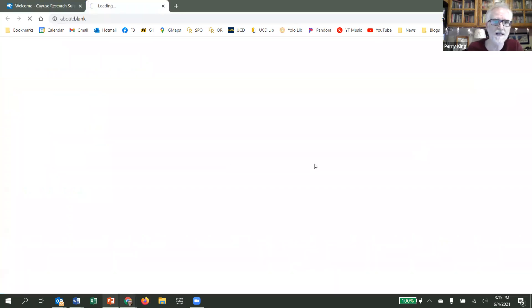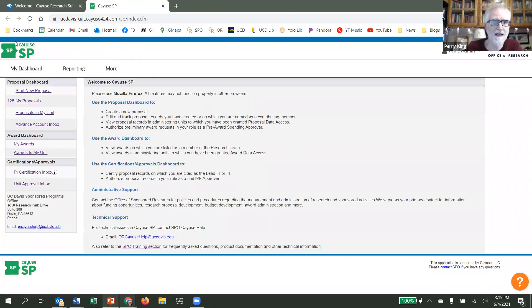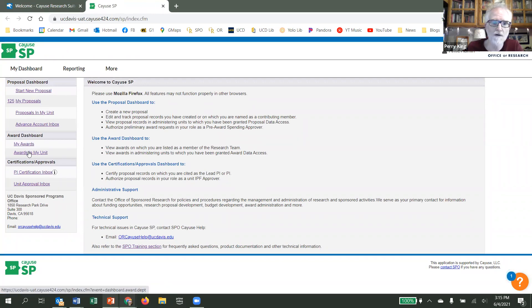So go into SP, and then in your dashboard, you can select my awards or awards in my unit.